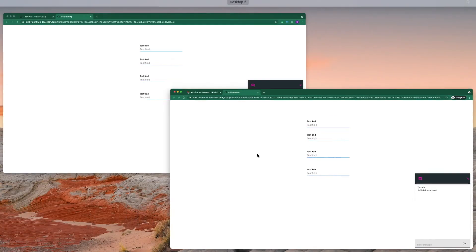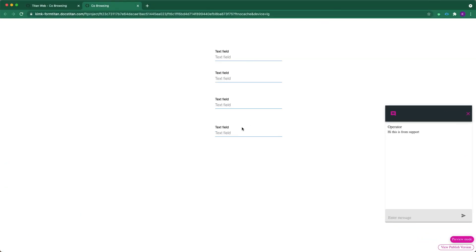And now we'll go to the customer's view. And here you can see operator. Hi, this is from support. And now we can see exactly what the customer is doing. And that's how it's done.